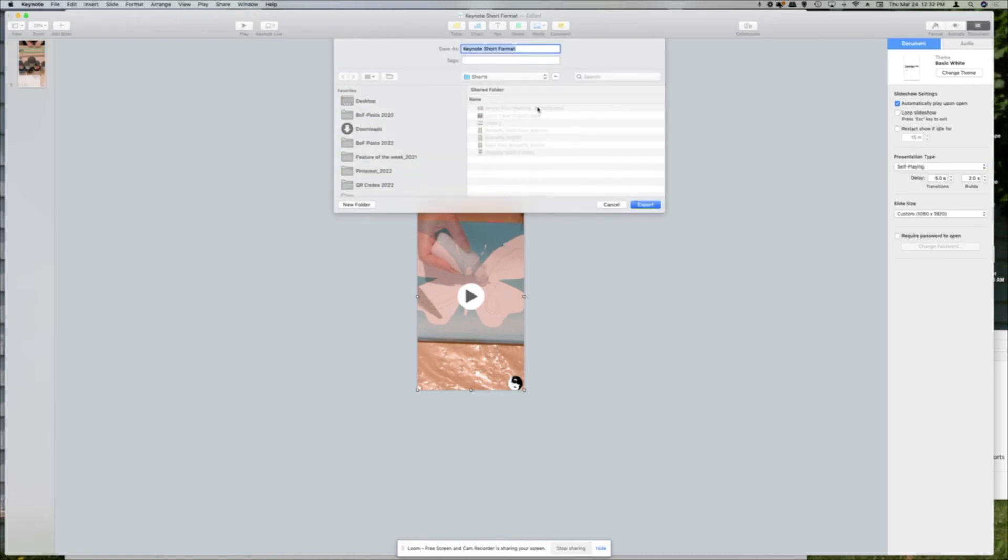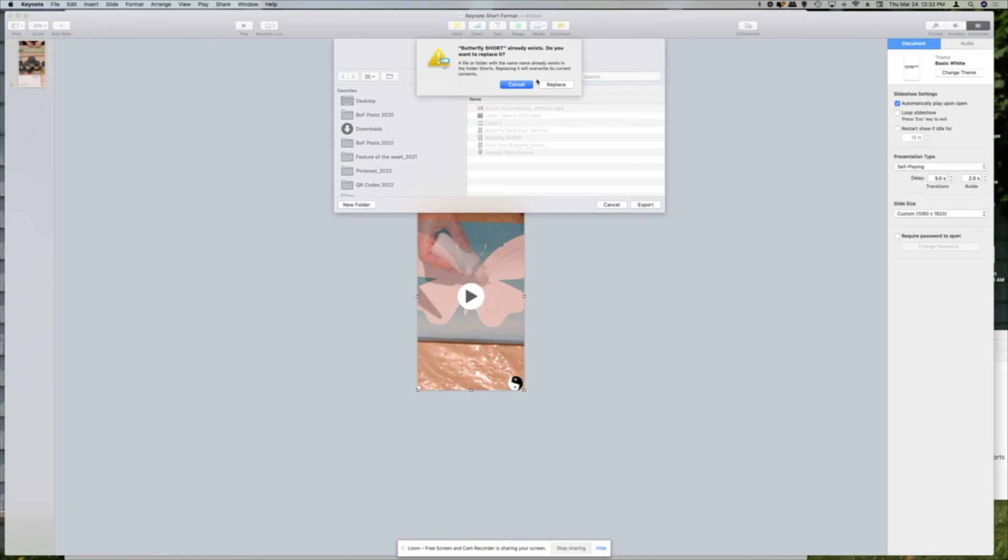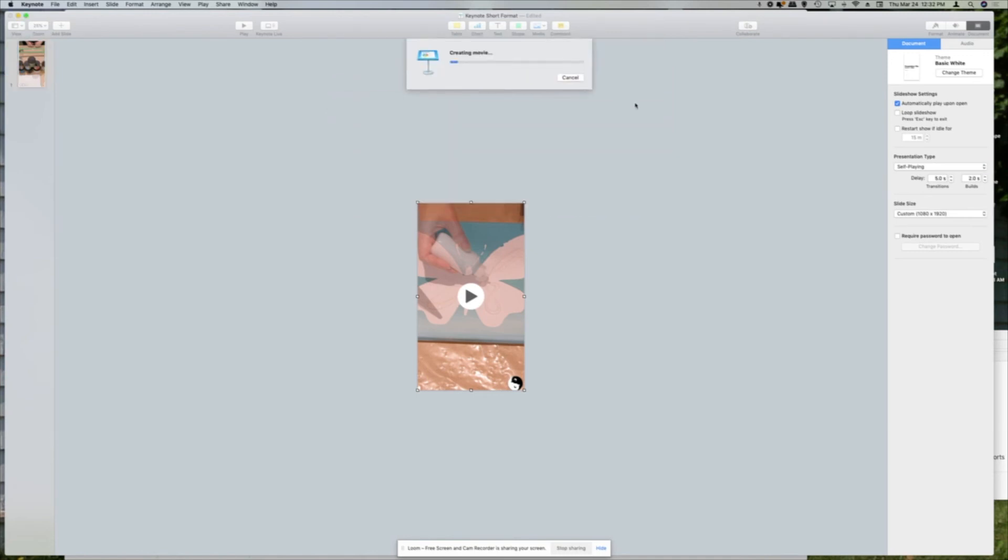And then I'm just going to put this into the folder that I want it. I'm just going to call it Butterfly Short. Export that. I've already done this. I practiced before. So I'm just going to replace it.